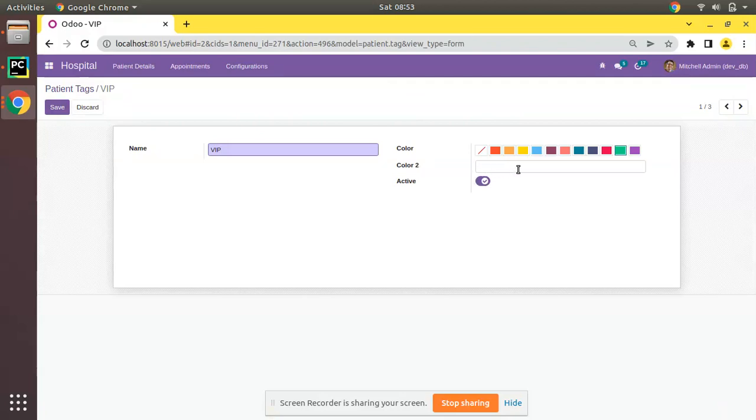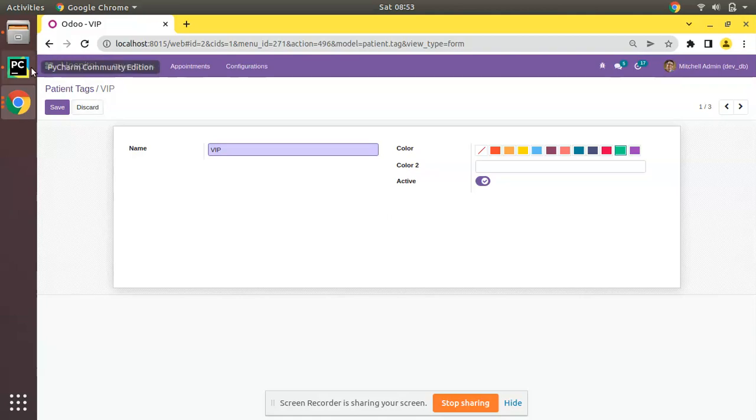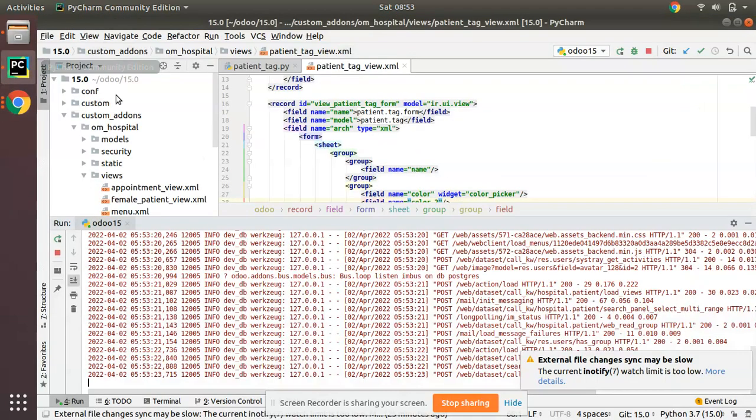We will be applying the widget color for this field.